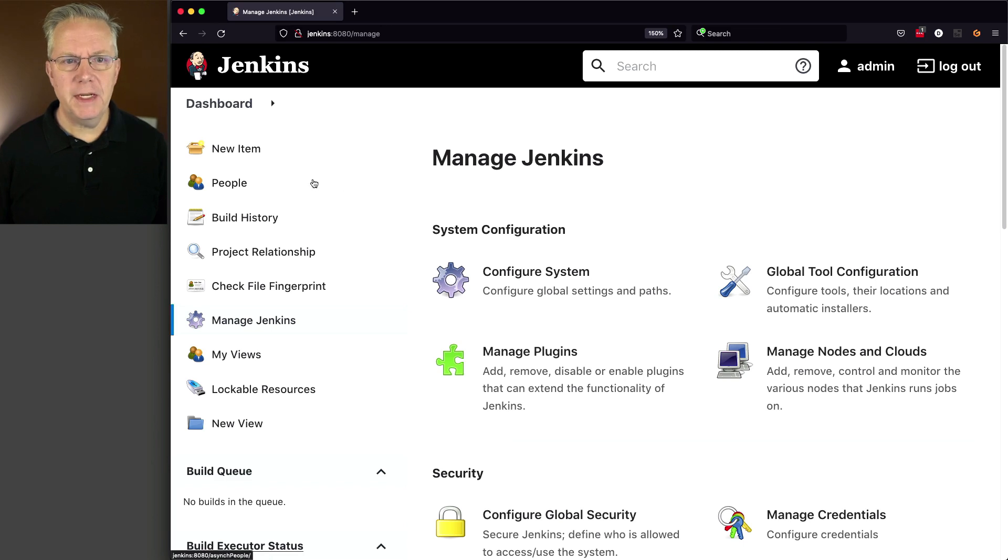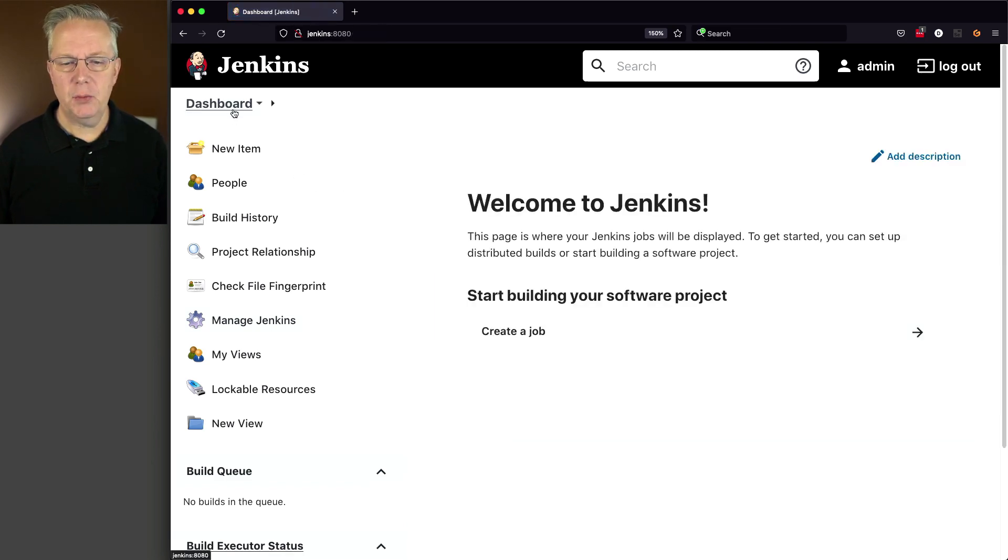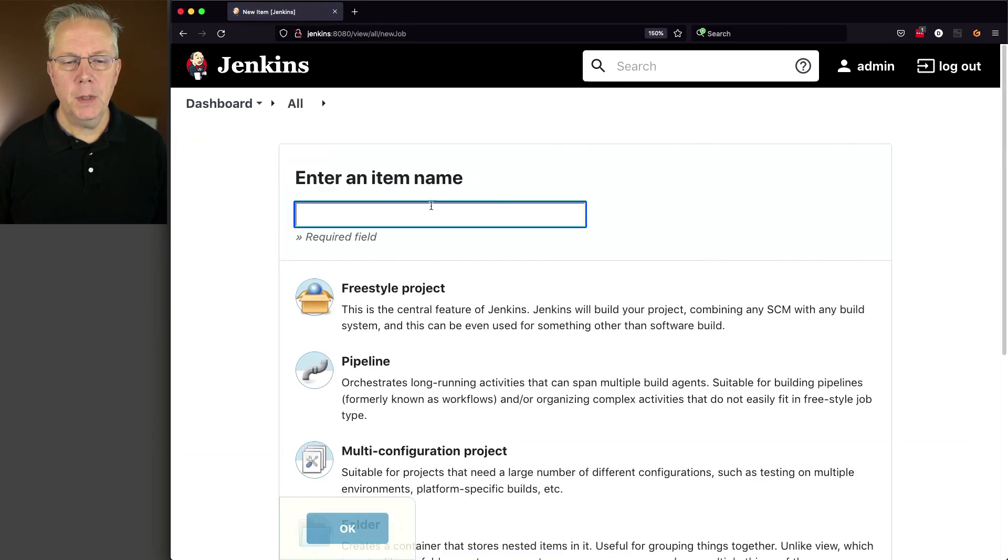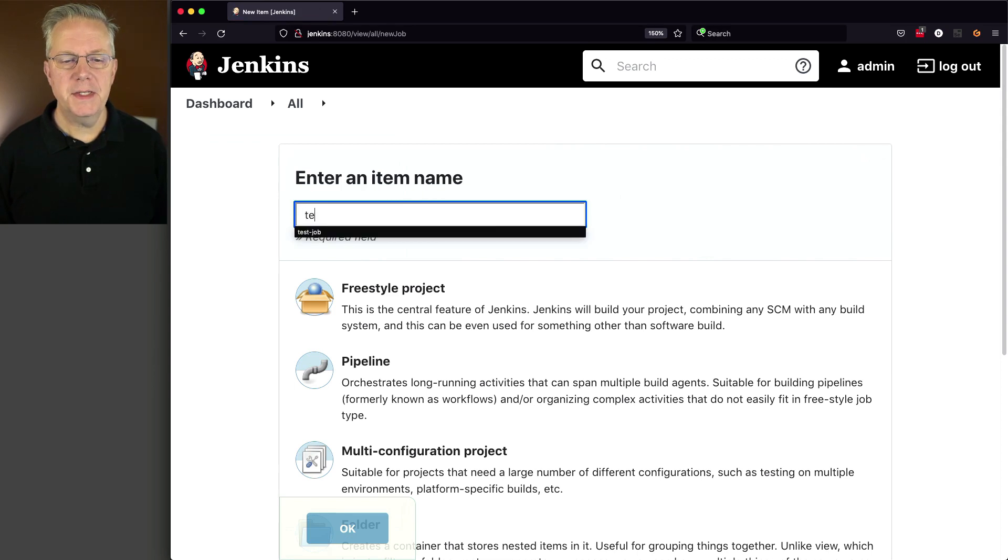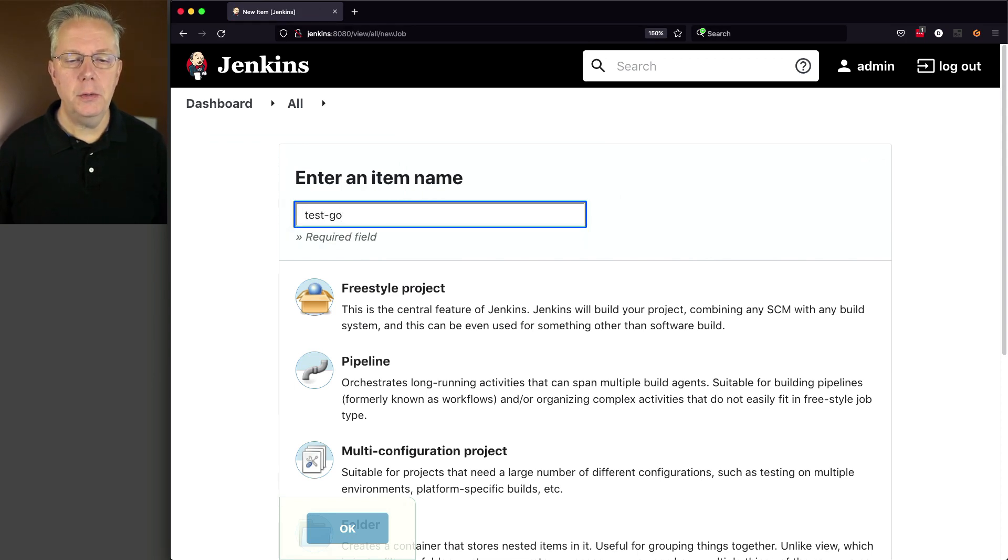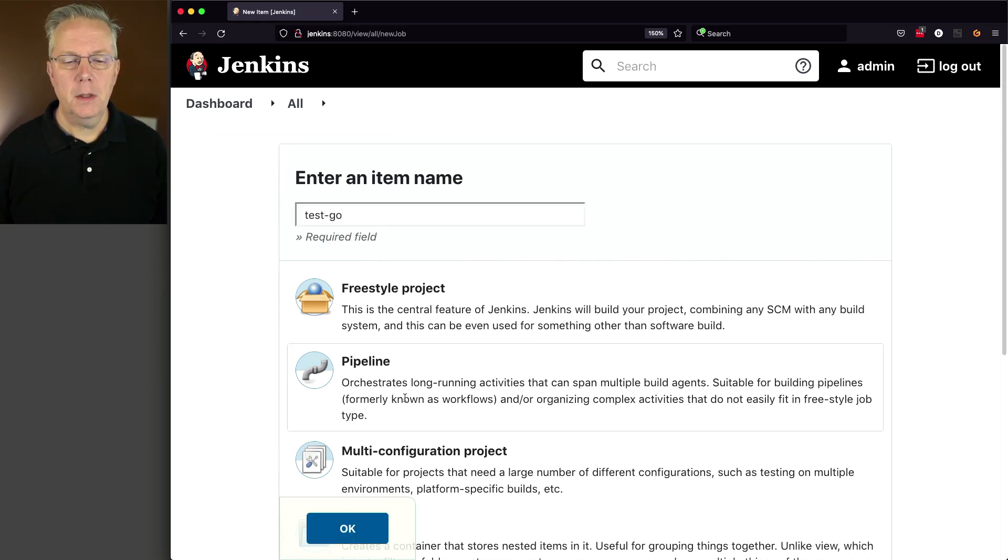And let's go create a test job to see how this works. We'll click on New Item. We'll call this Test-Go. Click on Pipeline. Click on OK.